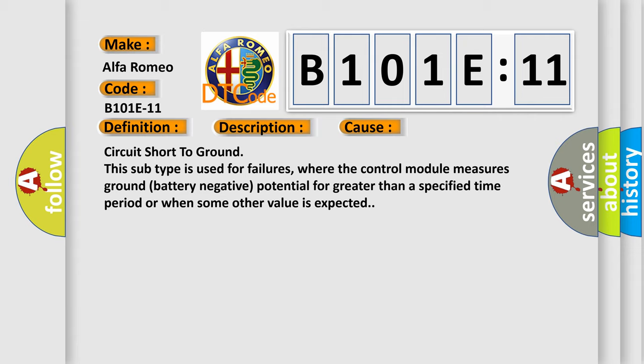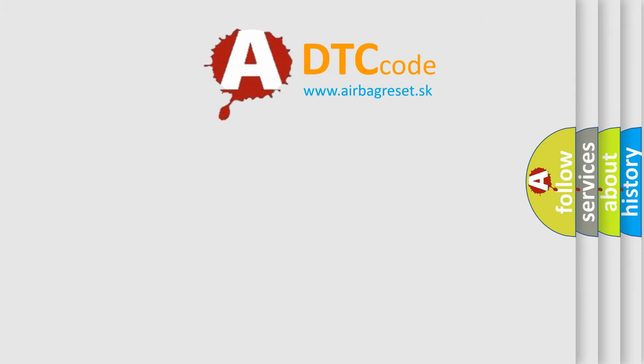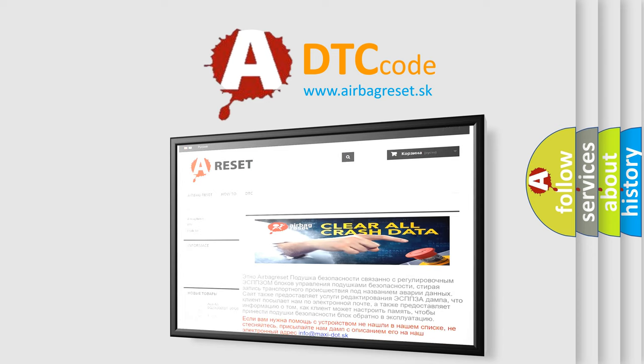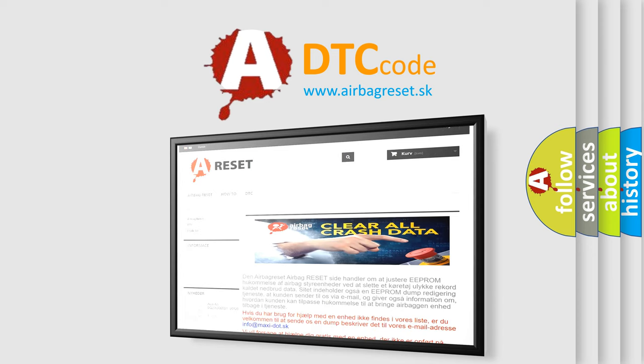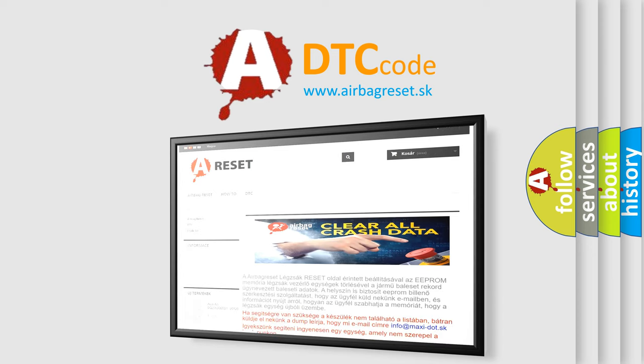The Airbag Reset website aims to provide information in 52 languages. Thank you for your attention and stay tuned for the next video.